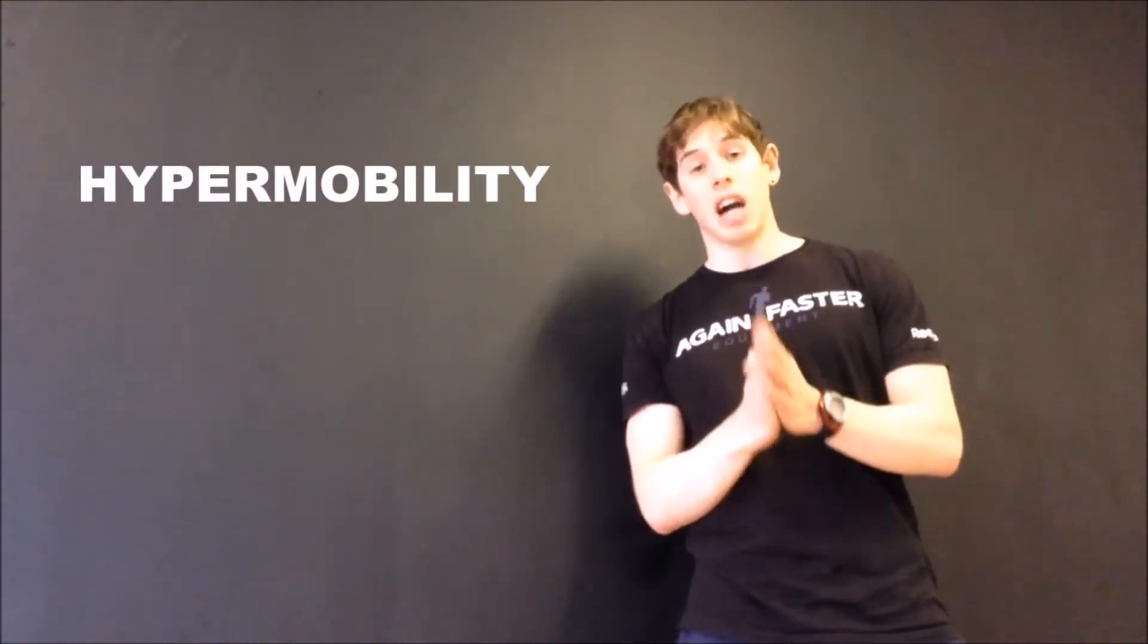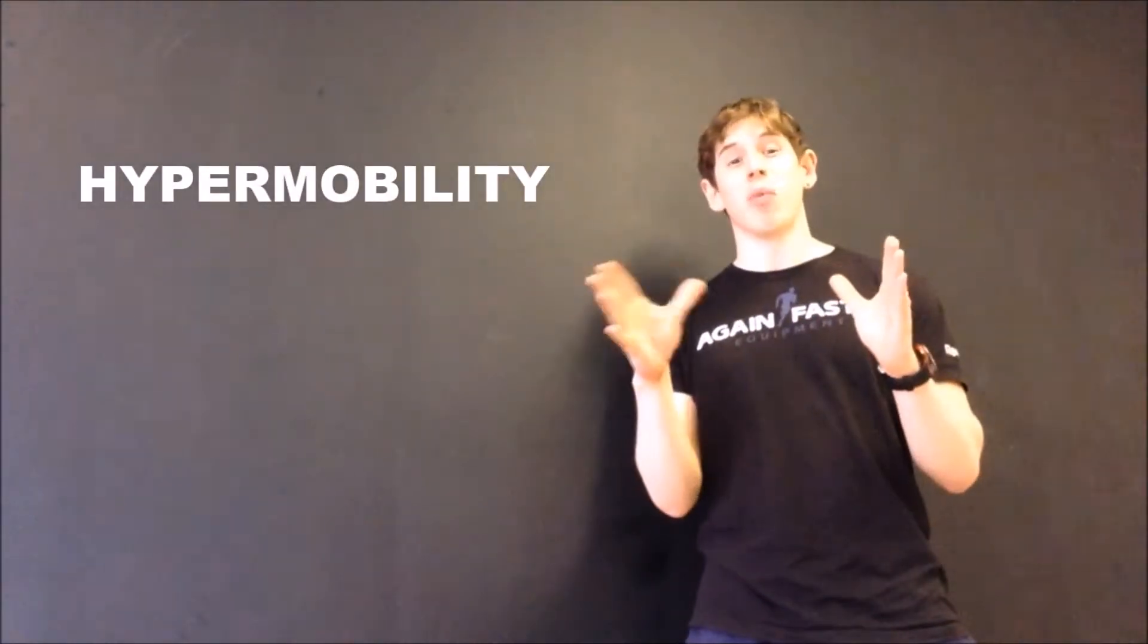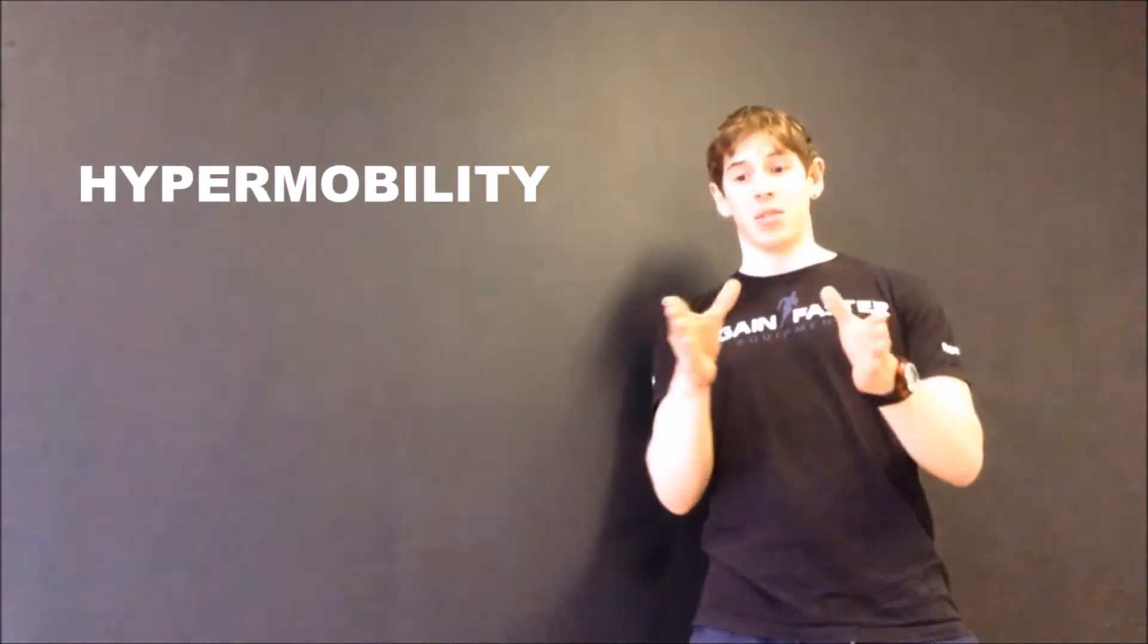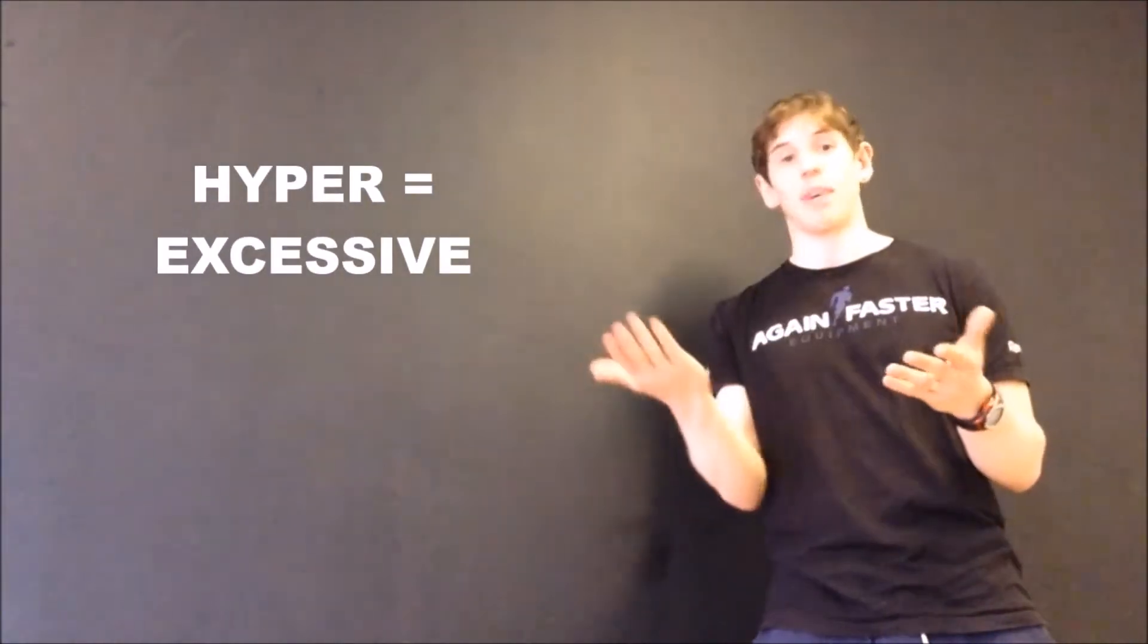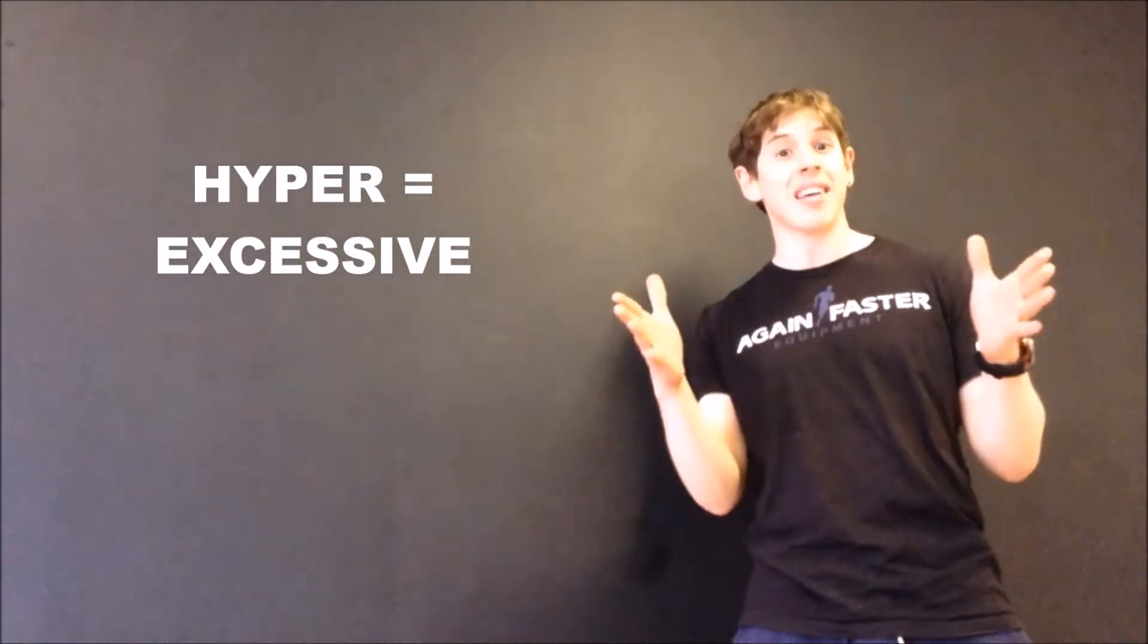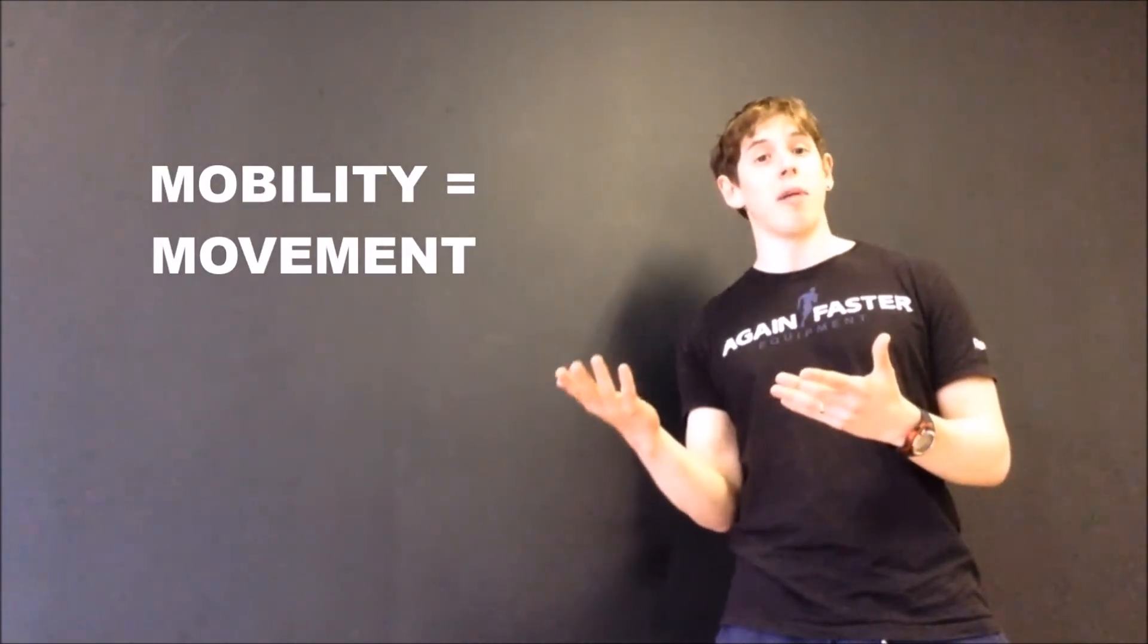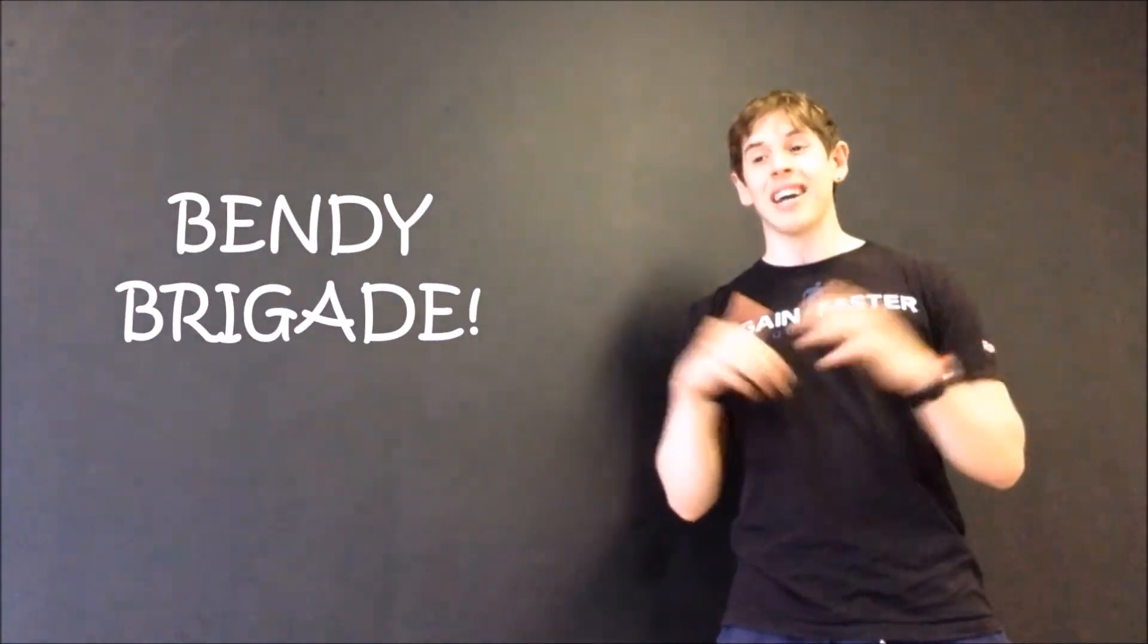So what is hypermobility? Fancy word, but we're going to break it down. It's really just two parts: we've got hyper, which we can substitute with excessive, and mobility, which we'll refer to as movement for the time being. I like to call these guys the Bedley brigade.